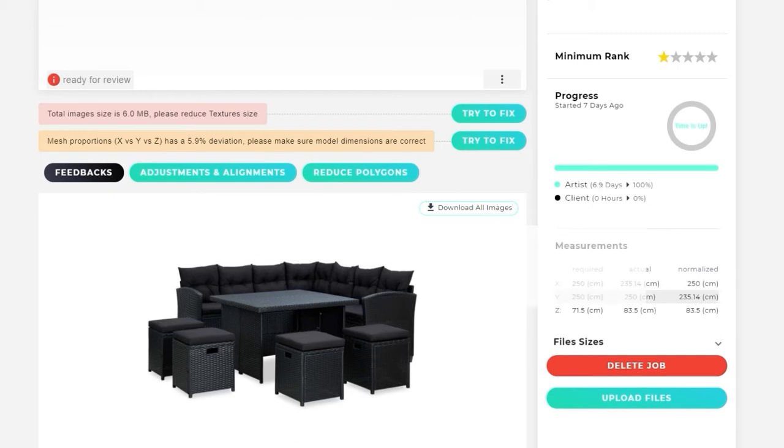In this example, it can be seen that in the y-axis, the dimensions are correct, but the x-axis and the z-axis are not matching with the required dimensions.